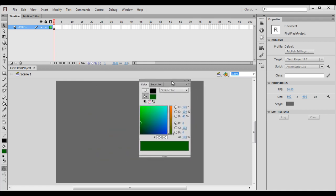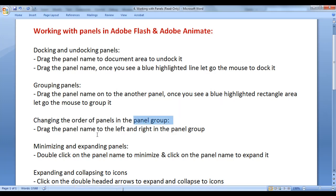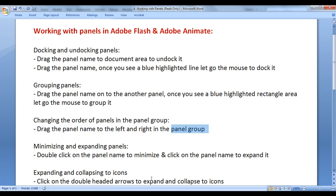You can move them together. Next we understand how do we change the order of panels in the panel group. To change the order, drag the panel name to the left or right in the panel group.